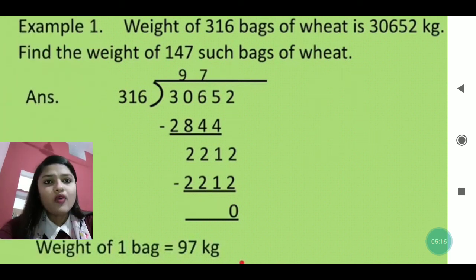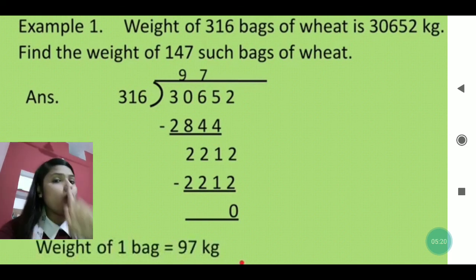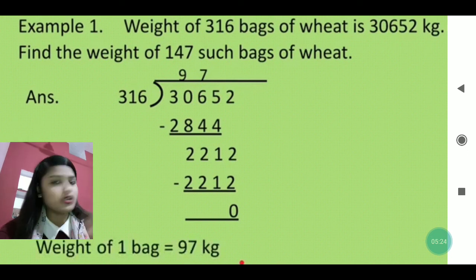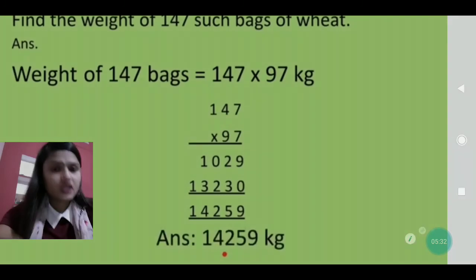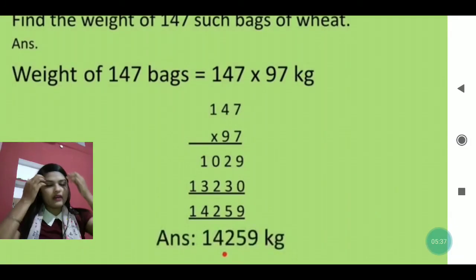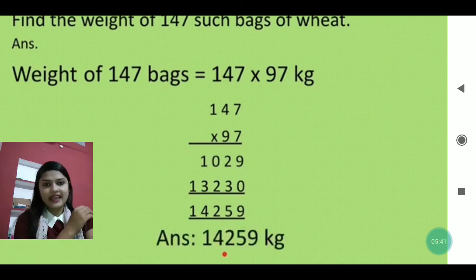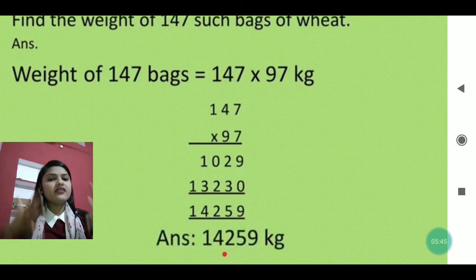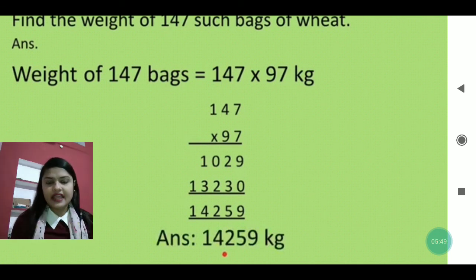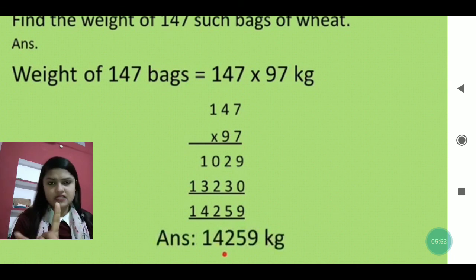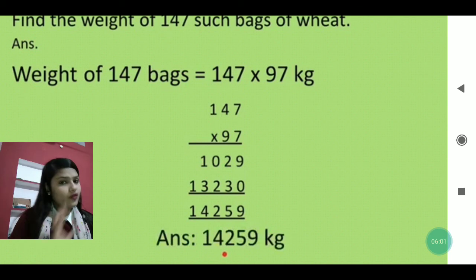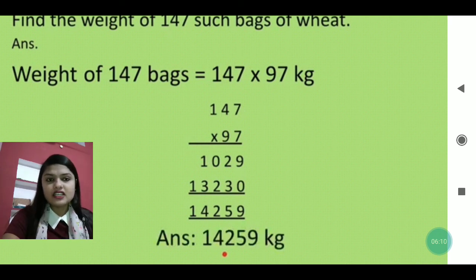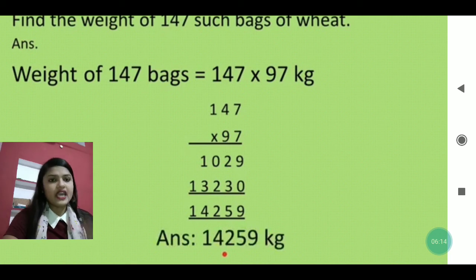The next part of the question says: find the weight of 147 such bags. We have already found one bag weighs 97 kg. So now we multiply 147 by 97 to get the answer. Write the statement: number of bags = 147, weight per bag = 97 kg, then multiply.